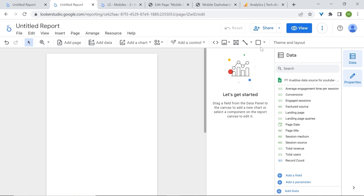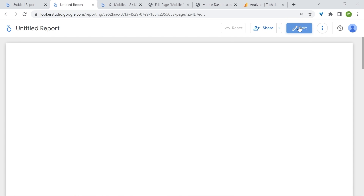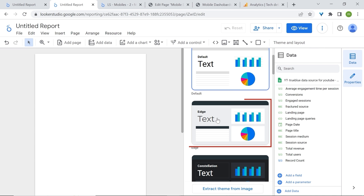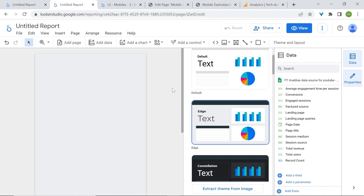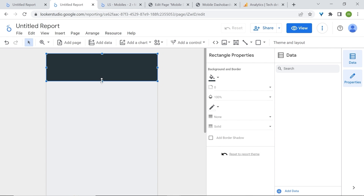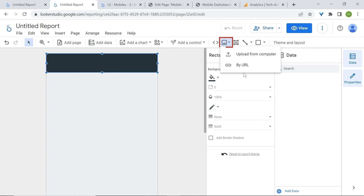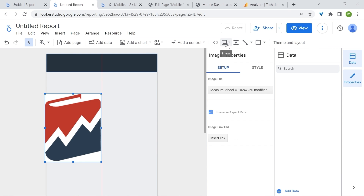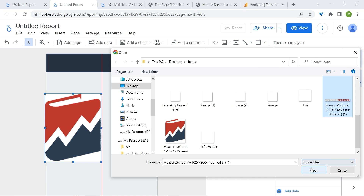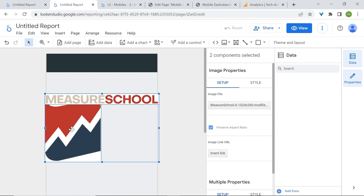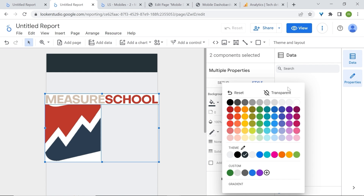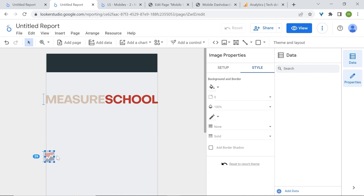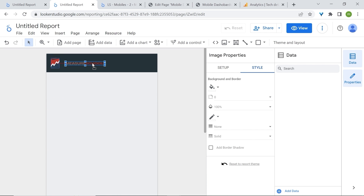Don't freak out if on view mode you notice this has been magnified — there are no issues here. I'll change the theme and layout and select the Edge theme, and now we are ready to start building our dashboard. Let's add a shape, then add our logos. Select them both, go to Style, and make the background transparent. Resize as needed.